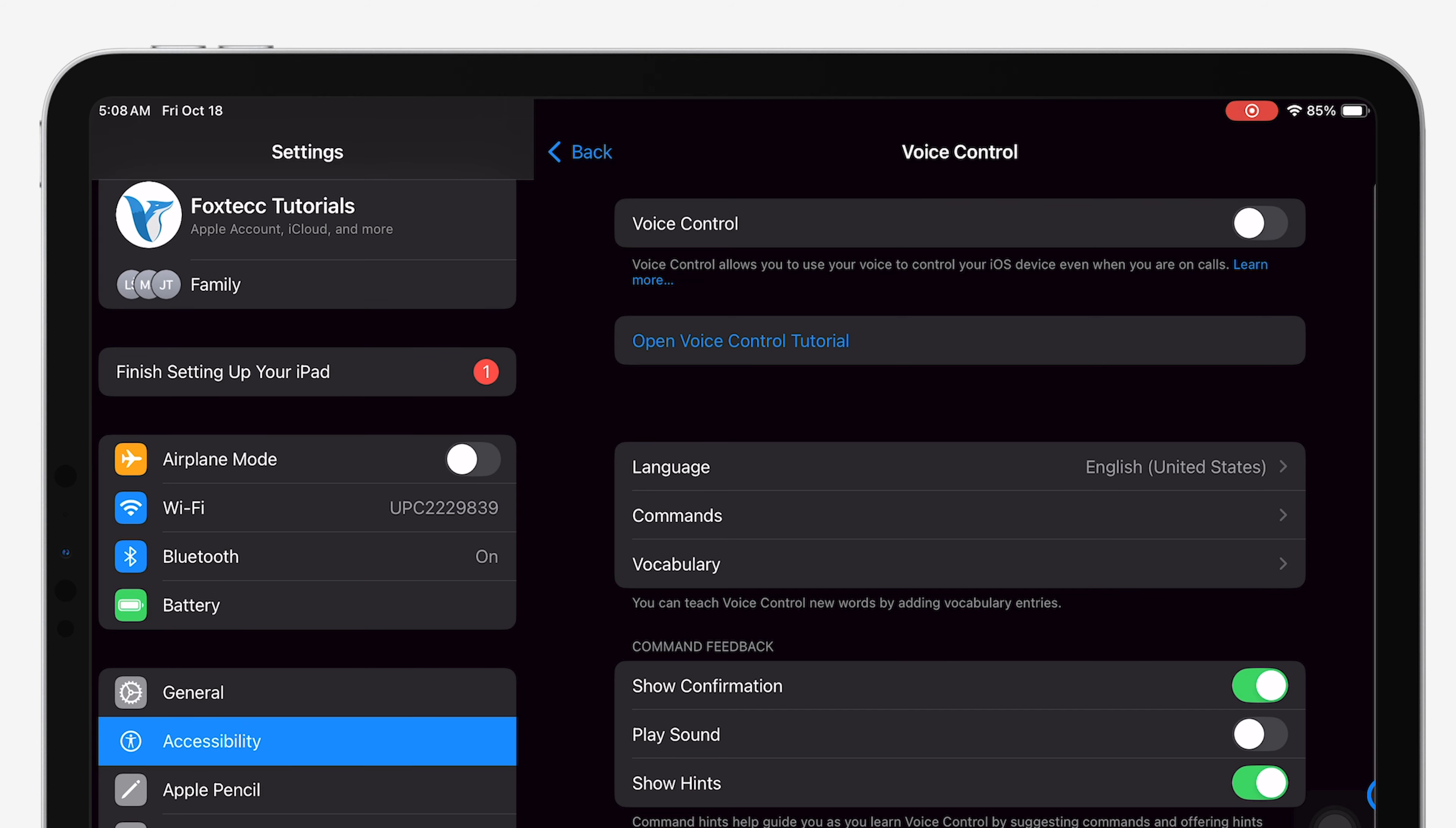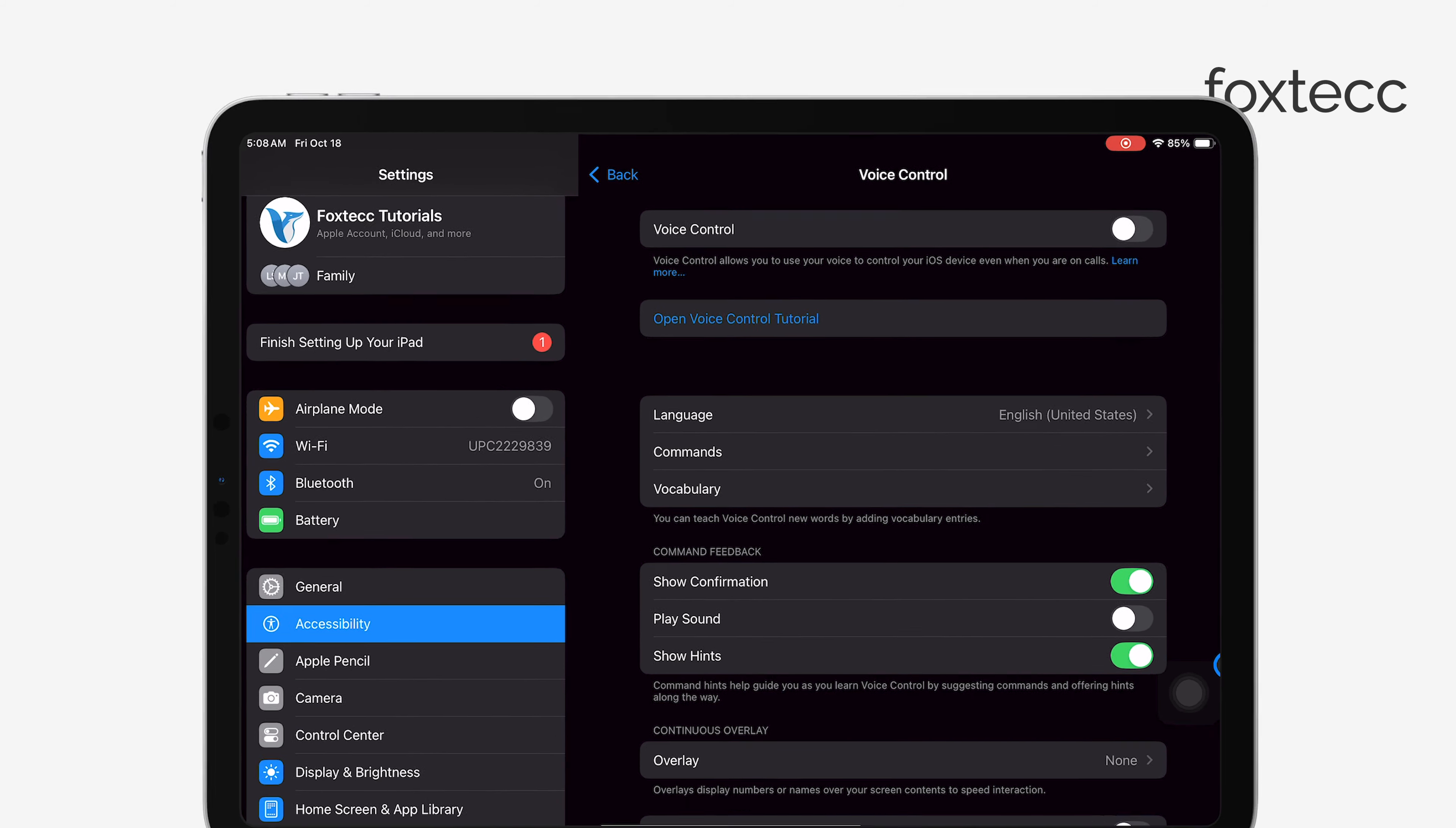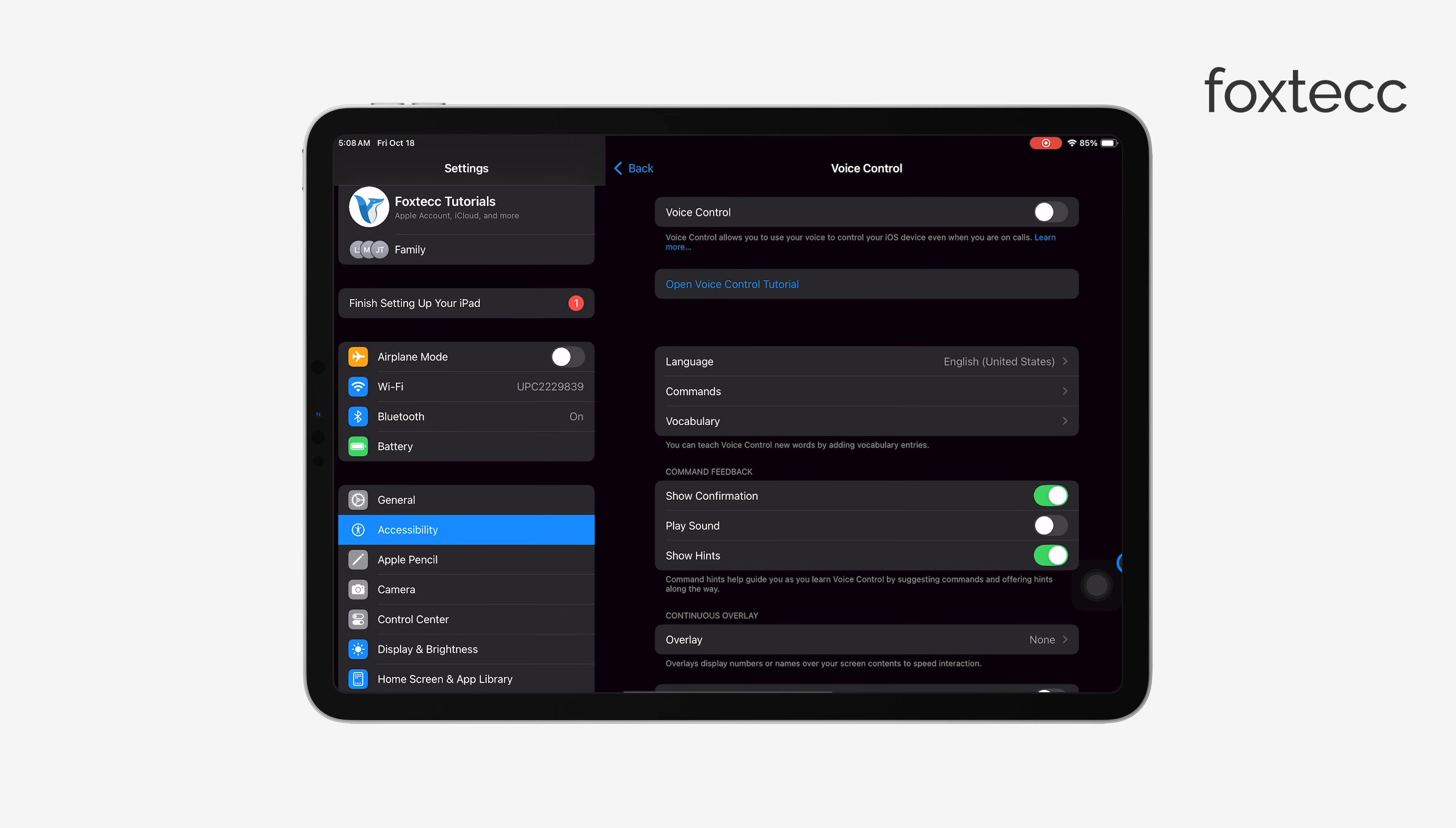If you get a prompt asking to confirm, simply tap Turn Off and Voice Control will be disabled. That's it!